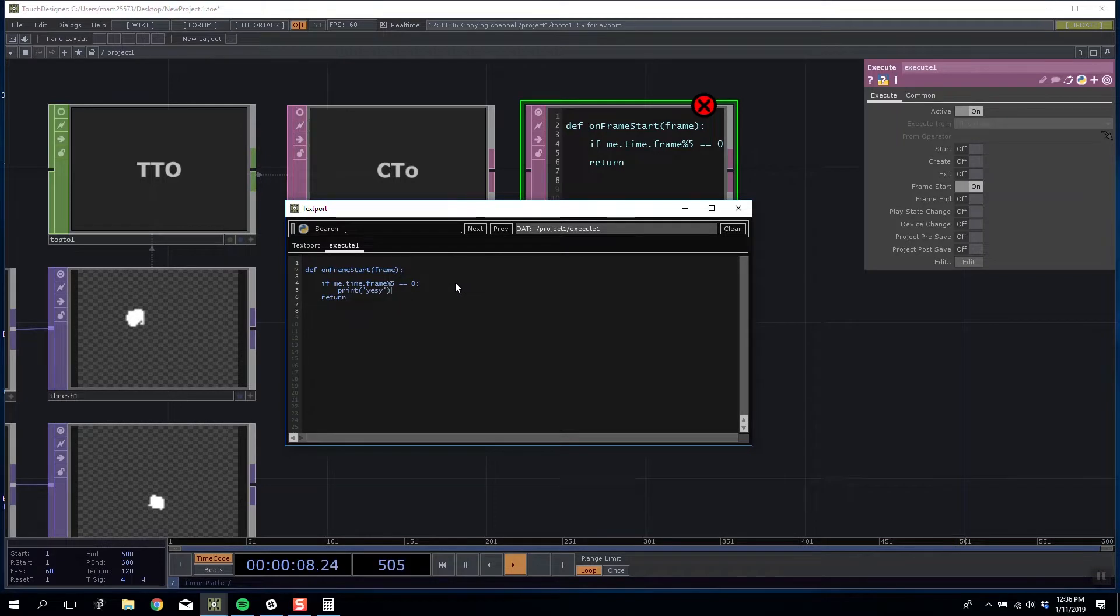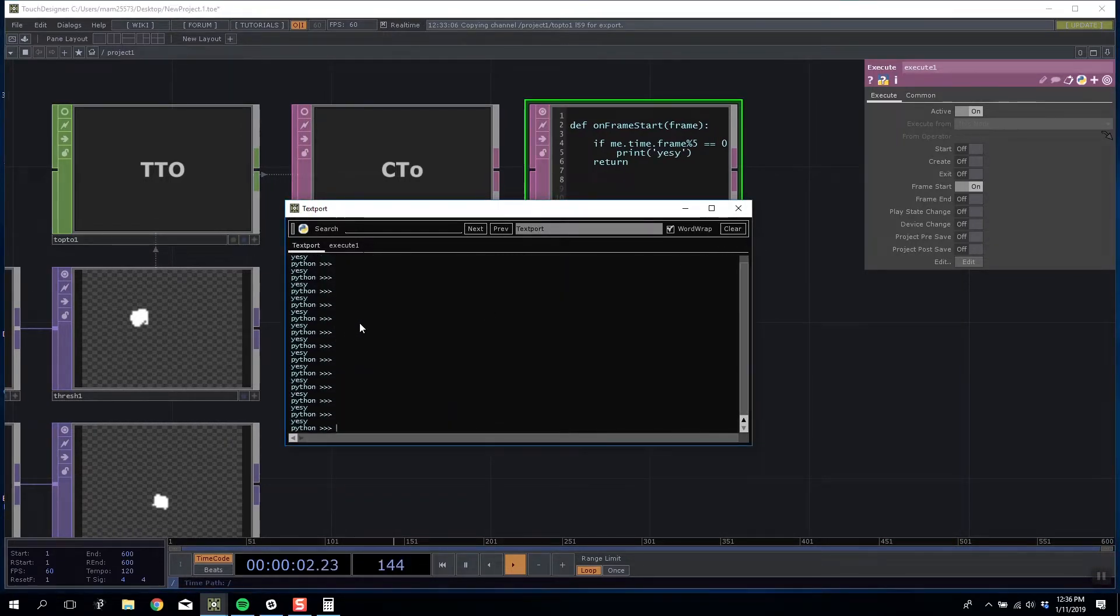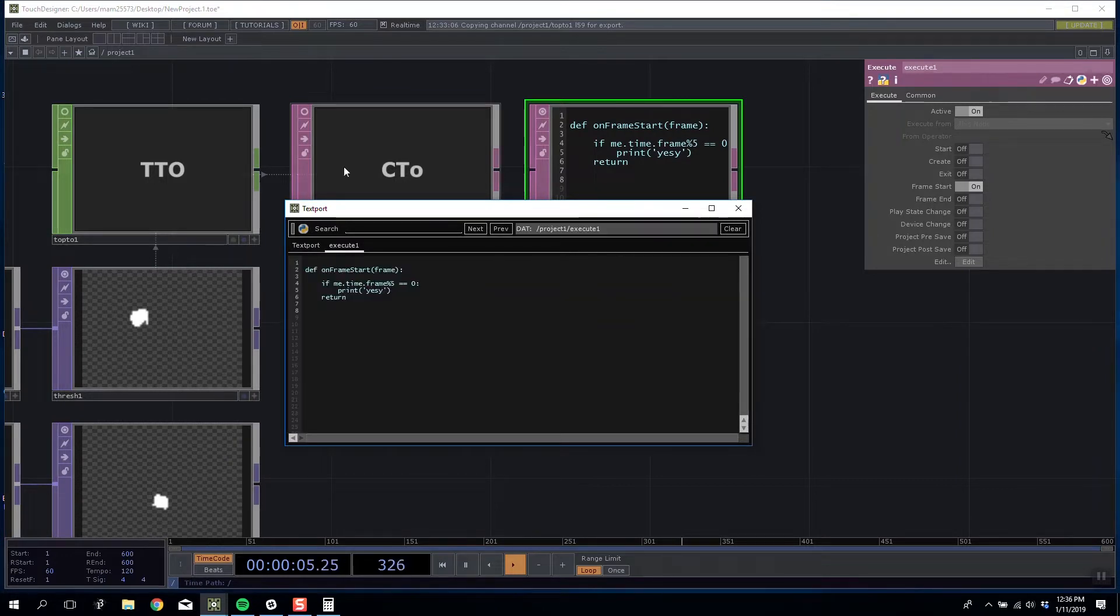If I test this you can now see it's more of a staggered printing rather than a consistent printing 60 times a second.